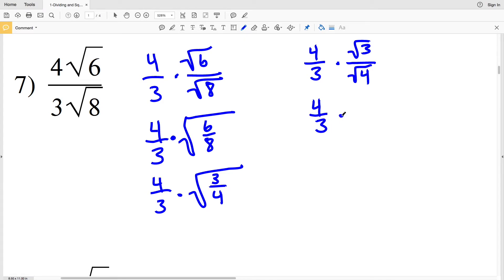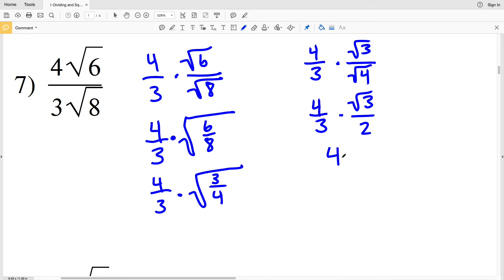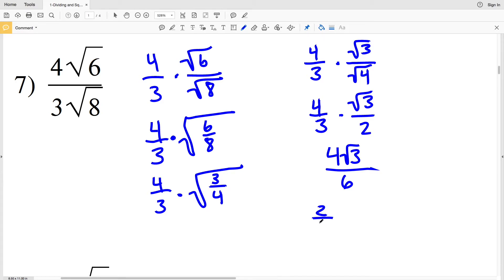Simplifying: 4/3 times the square root of 3 divided by the square root of 4, which we know is 2. Multiplying numerators and denominators together: 4 times the square root of 3, all over 3 times 2, which is 6. The last step is to simplify the whole numbers: 2 goes into 4 two times and 2 goes into 6 three times, so we can rewrite 4/6 as 2/3.